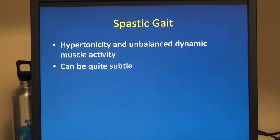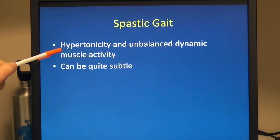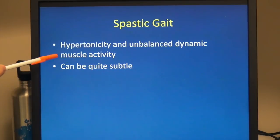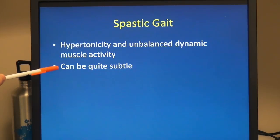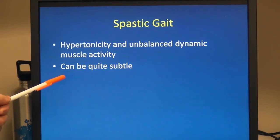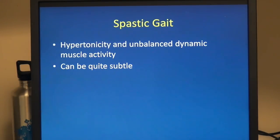Spastic gait is sometimes seen as a presenting symptom, especially for very subtle hemiplegic and diplegic patients. On exam, these will be characterized by reproducible hypertonicity, and watching them walk, they'll have unbalanced dynamic muscle activity. These can be quite subtle. We see patients frequently where the assumption is that they may have hurt themselves, but they may have gone through their first several years of life with nobody catching on to the fact that they actually have mild hemiplegia.